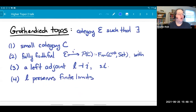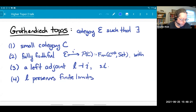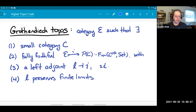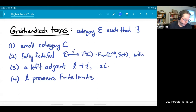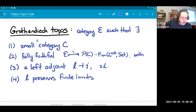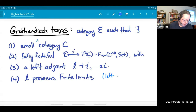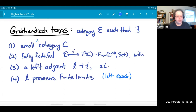Let me recall a definition of Grothendieck Topos. This is my favorite definition because it's so compact. A Grothendieck Topos is a category E such that there exists a small category C — these are one-categories — a fully faithful functor from E to the category of presheaves of sets on C, which has a left adjoint, and furthermore that left adjoint preserves finite limits, so it's left exact. Left exact localizations of presheaf categories is how people often say this.